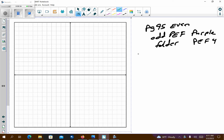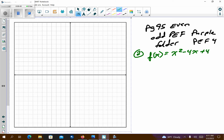So I'm just going to do 2, 4, 6, and 8. Problem number 2: we have f(x), which is the same thing as saying y, equal to x squared minus 4x plus 4. I have an a value that is 1, so it's going to open up because it's positive. The b value is negative 4, and the c value is 4.